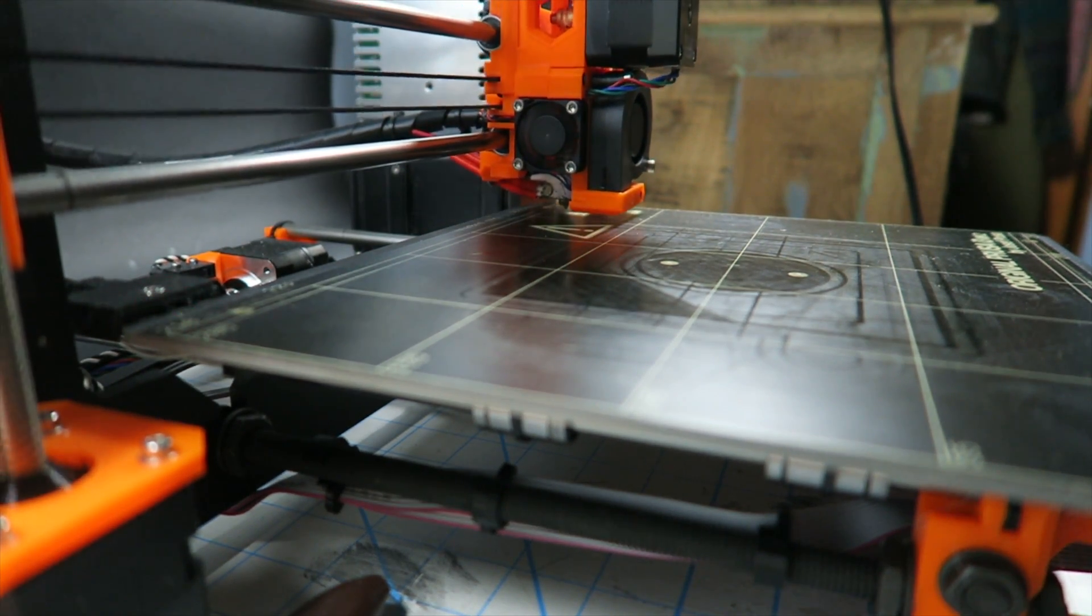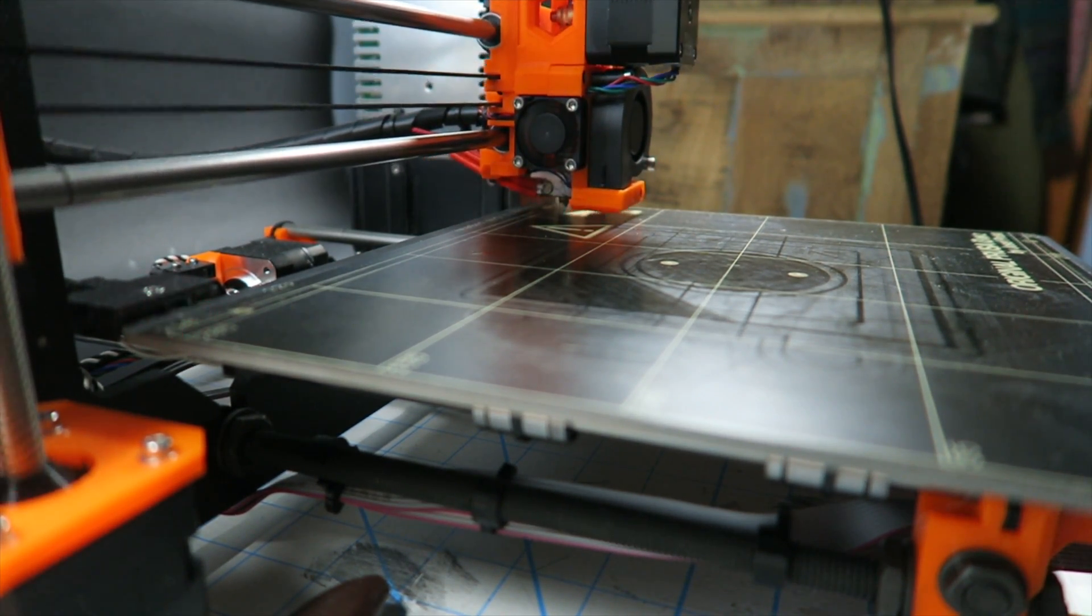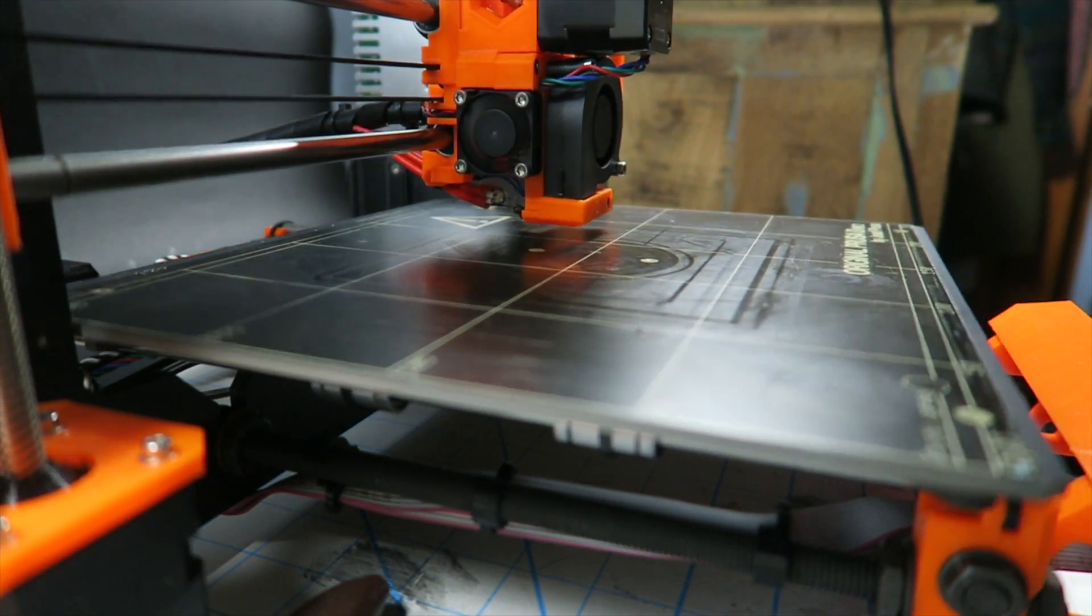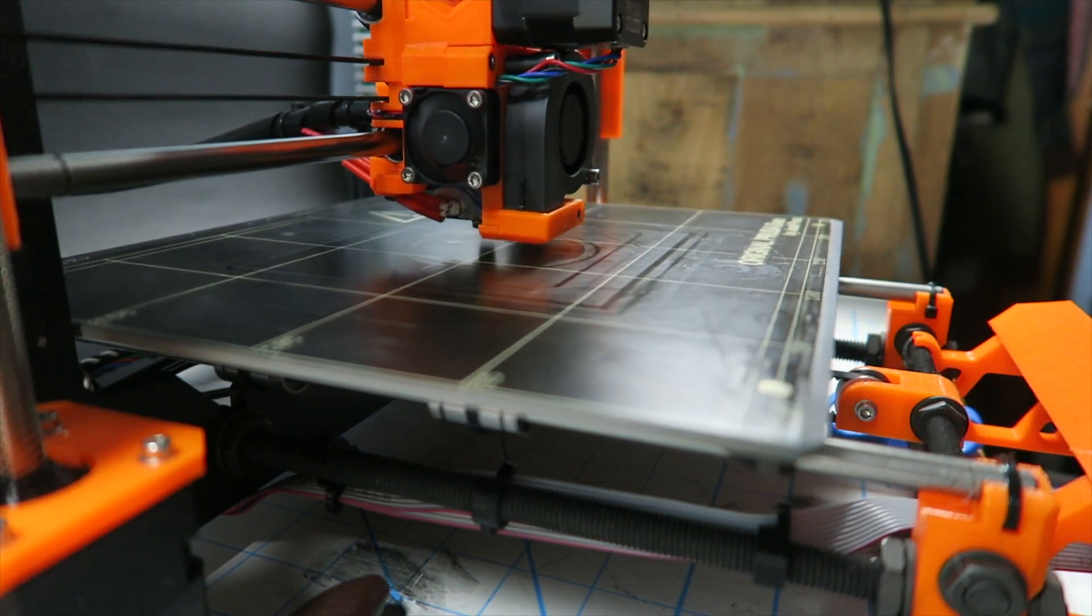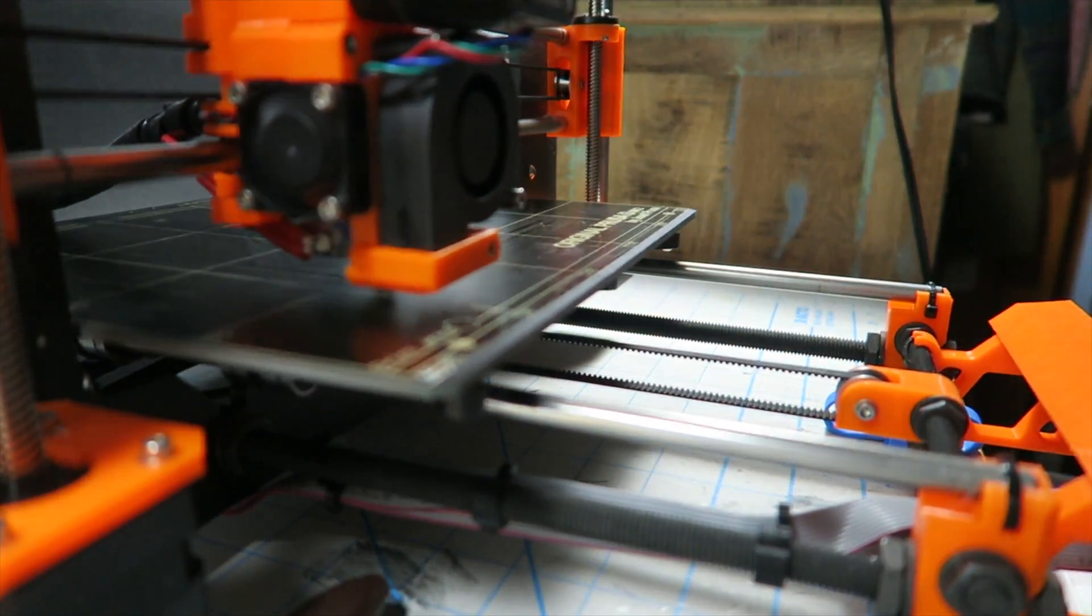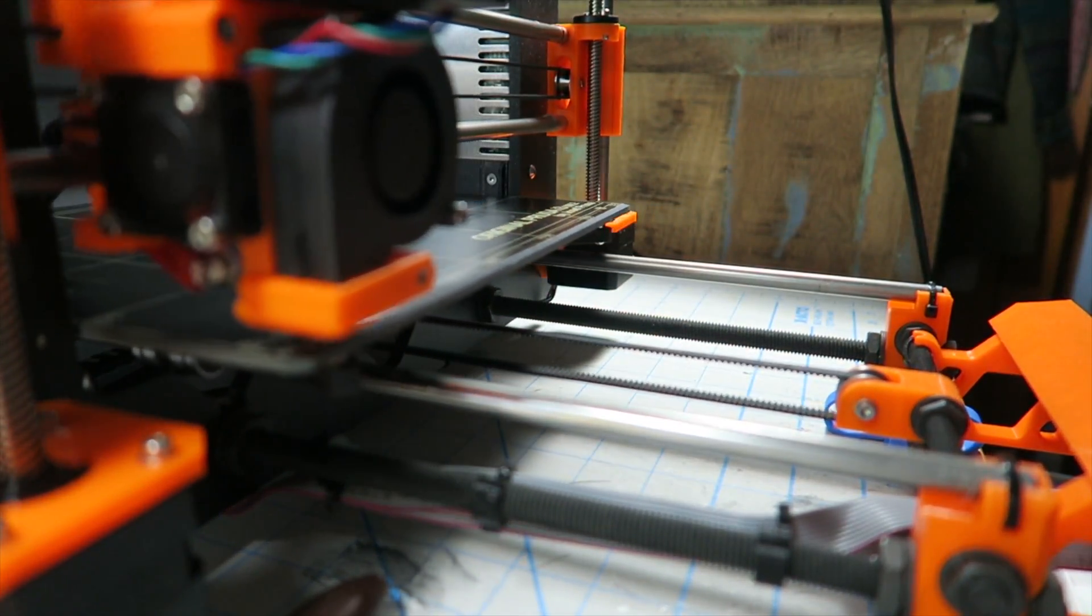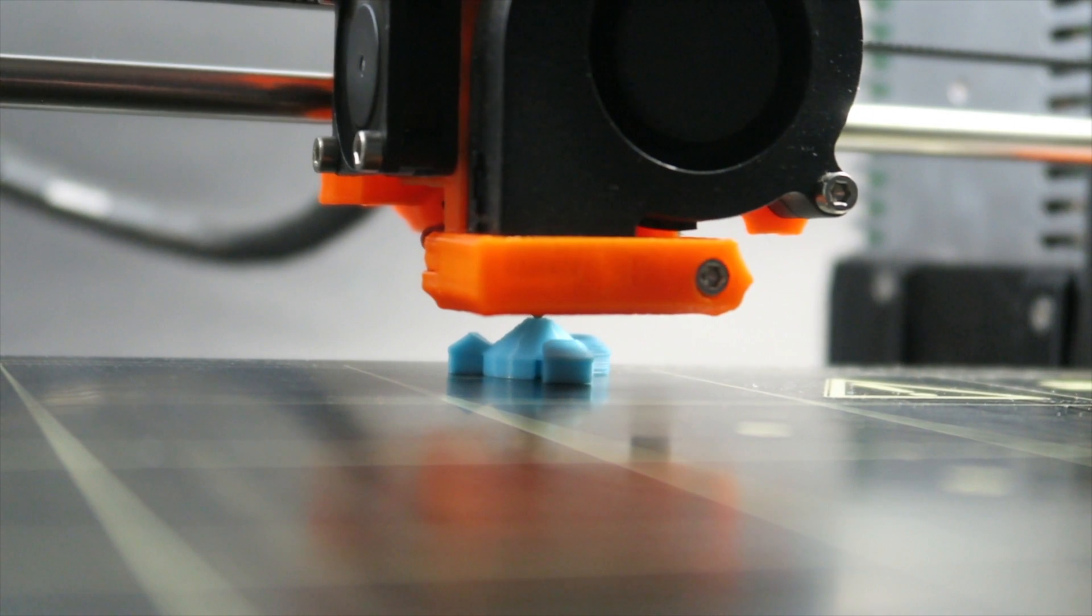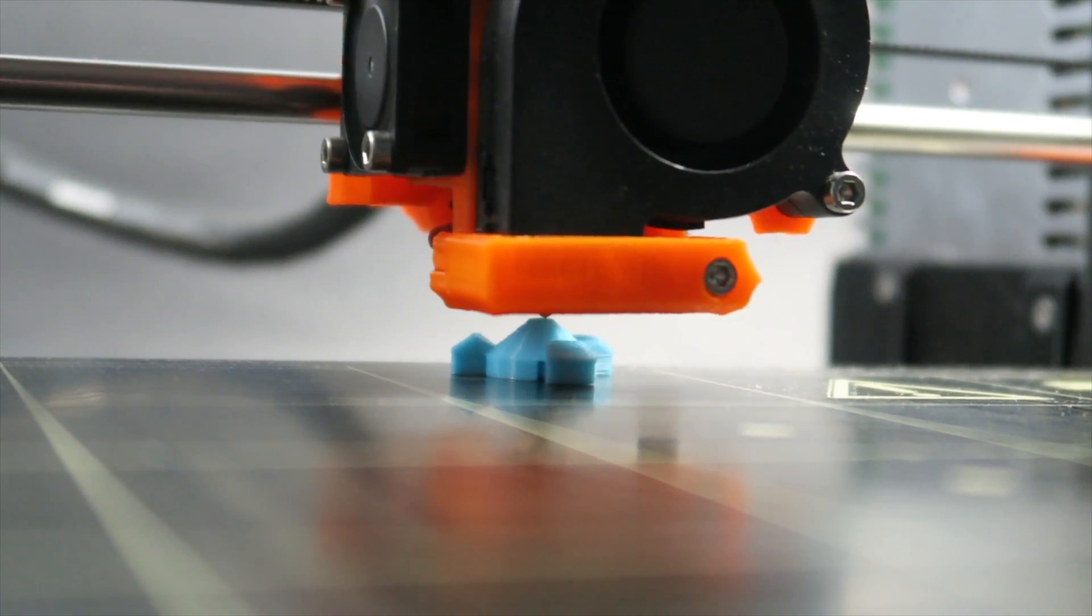I'm using the Prusa i3 Mark II which has an auto leveling sensor to detect the high and low points of the bed. Then it adjusts for those discrepancies. Other things can still go wrong, but at least it takes the guesswork out of that.